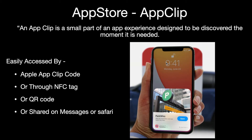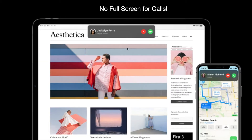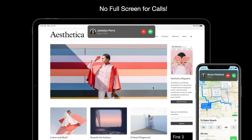They also announced iPadOS 14 with many new features. Widgets have been redesigned for iPadOS as well. There's a new look for Photos — you can drag and drop photos from one album to another with a sidebar for Photos. A similar sidebar design has been added to Music as well. Most features from iOS 14 are also available in iPadOS 14.